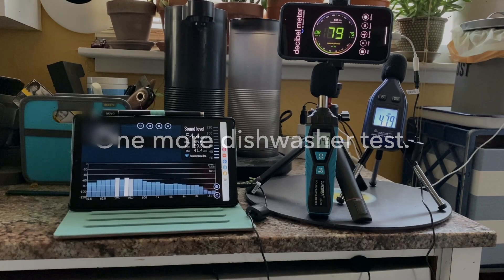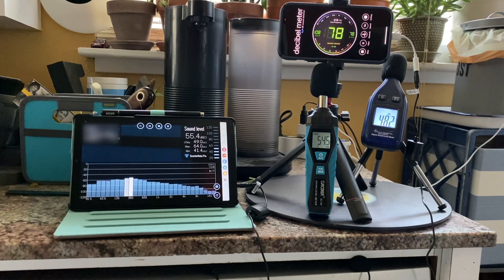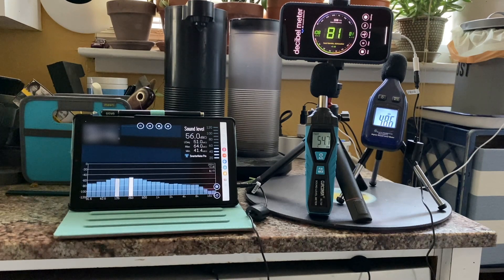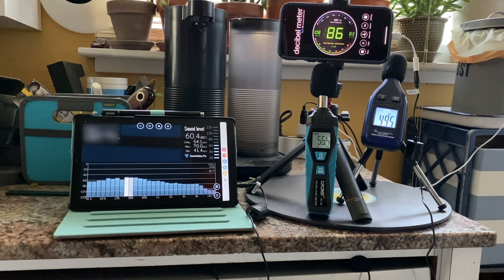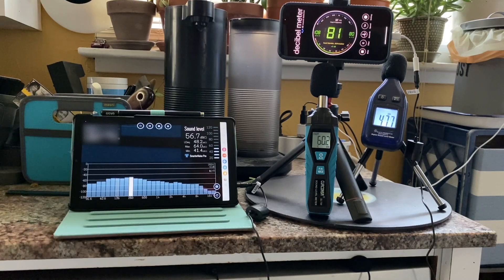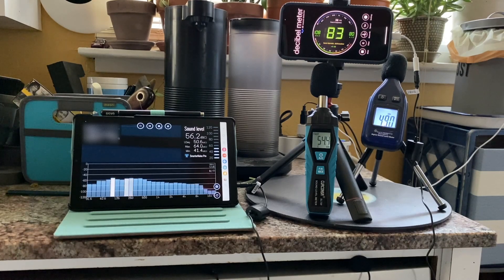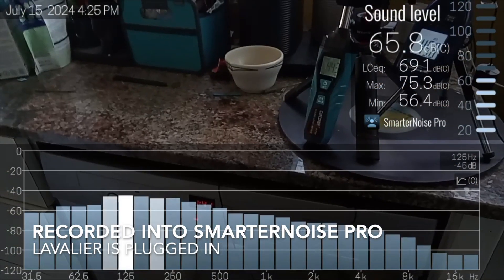After all this trial and error, it was time to run the dishwasher again. This time I added two handheld decibel meters alongside the iPhone and Android, using the headphone jack again on the Android rather than the USB-C port. From left to right: the Android tablet, the iPhone, a handheld decibel meter measuring dBC, and a BAFX meter measuring dBA. The Android with the external microphone went up to about 59 decibels, the dBC meter showed about 55, the iPhone was again high at about 85 decibels, and the dBA meter showed about 49 decibels.